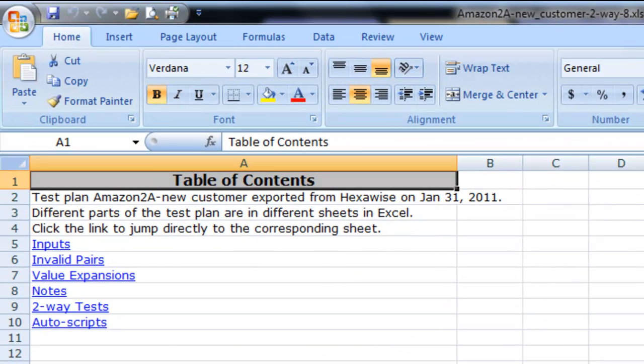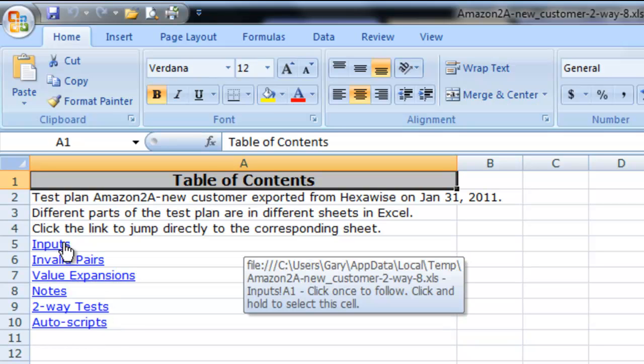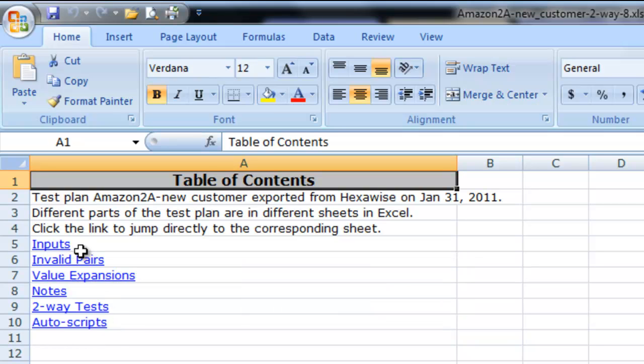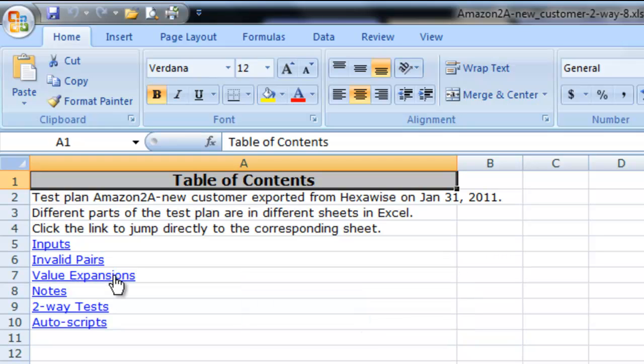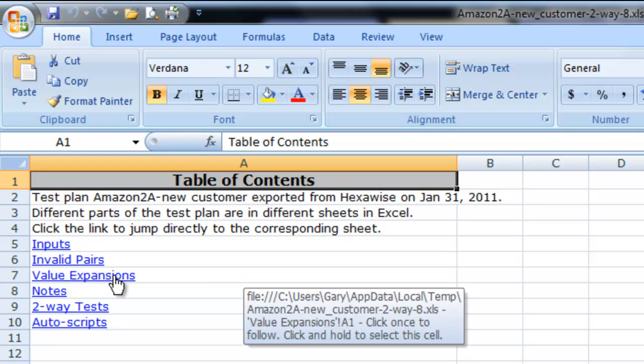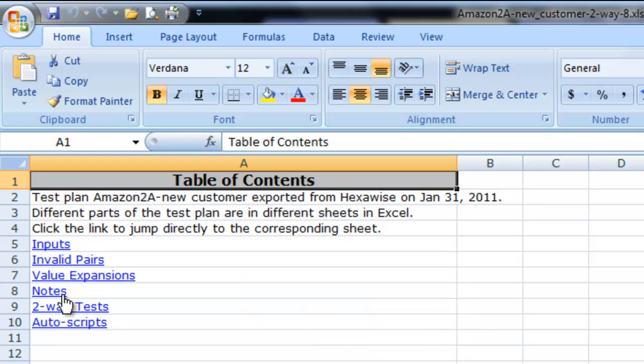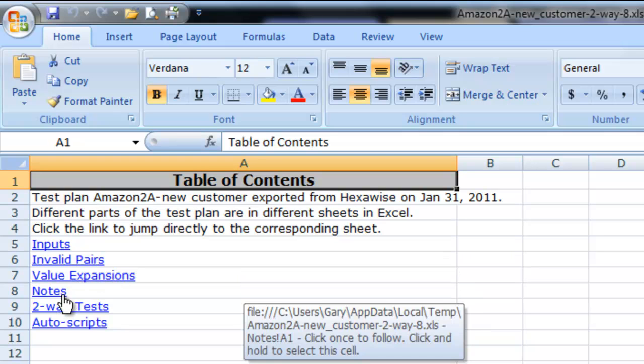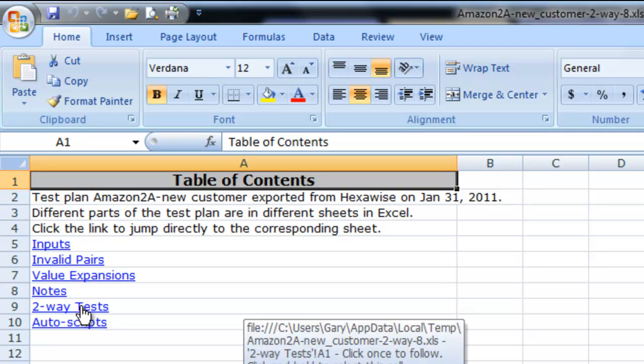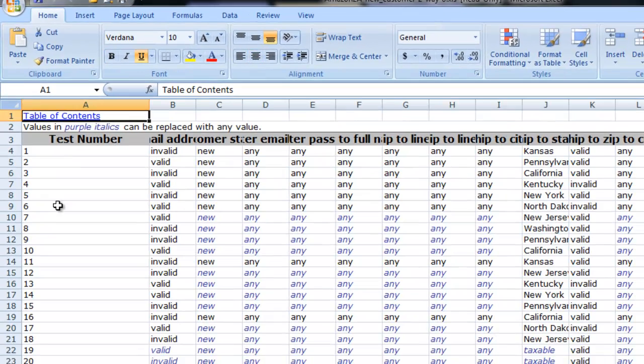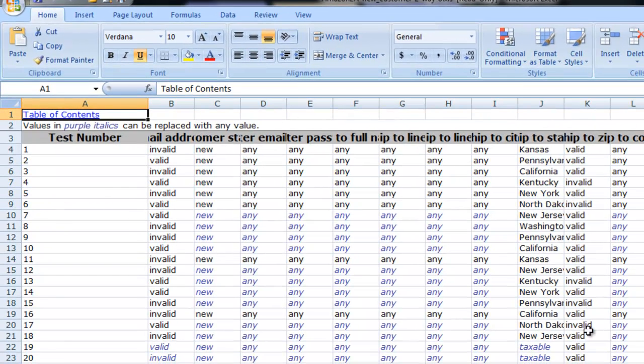We see that we now have a table of contents. There are a number of different tabs in this export. There's a list of the inputs we've already provided, the invalid pairs we defined, any value expansions. We could have added notes to this test plan if we wish to do so and then the actual list of the tests that were generated. In this case we generated two-way.